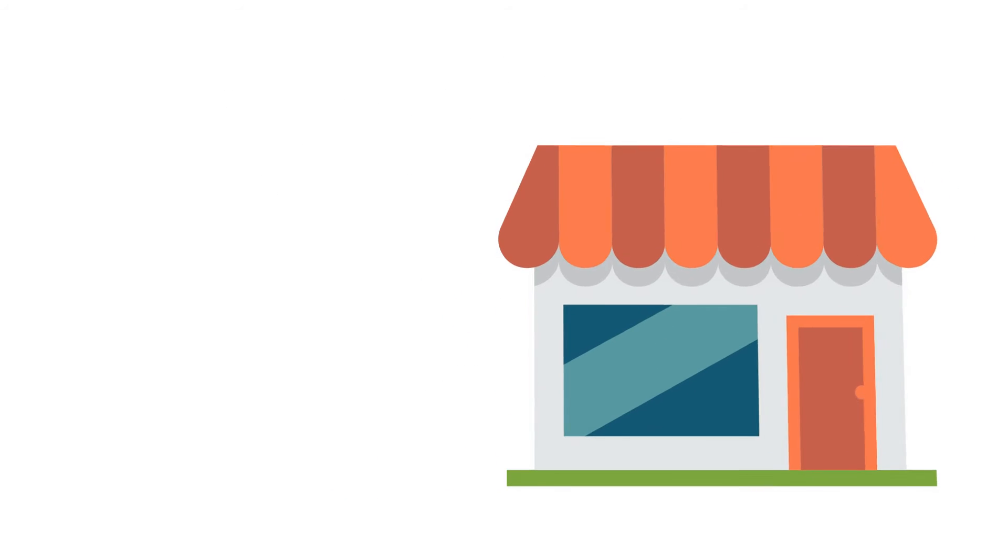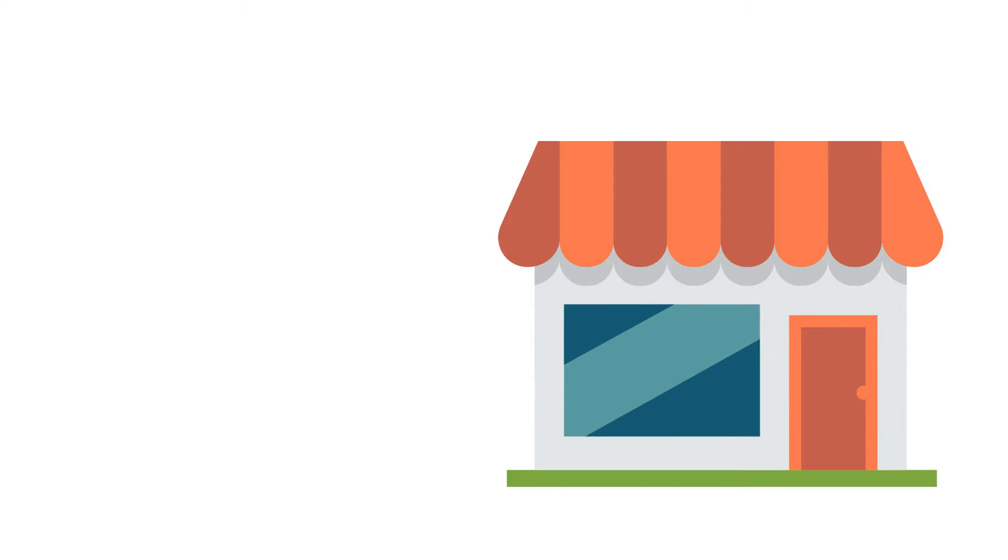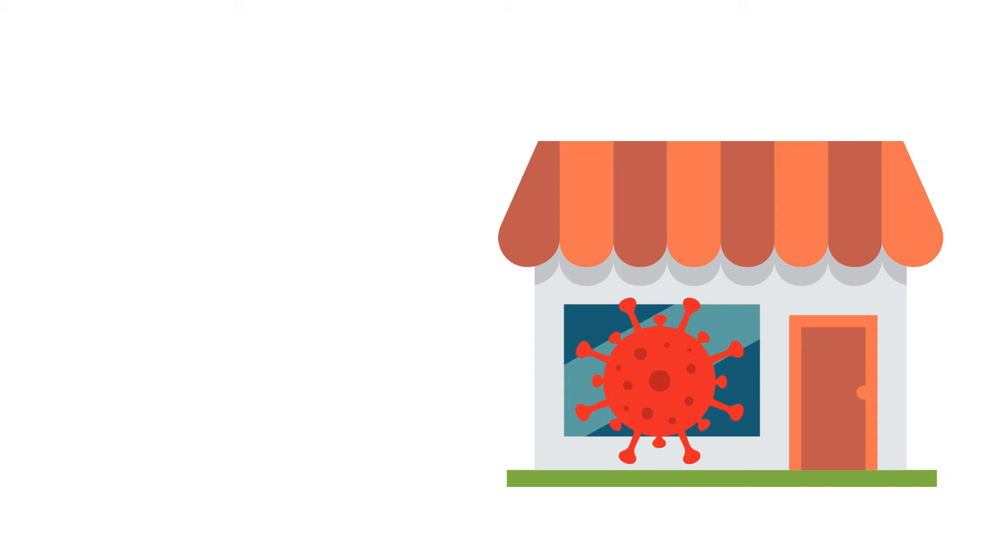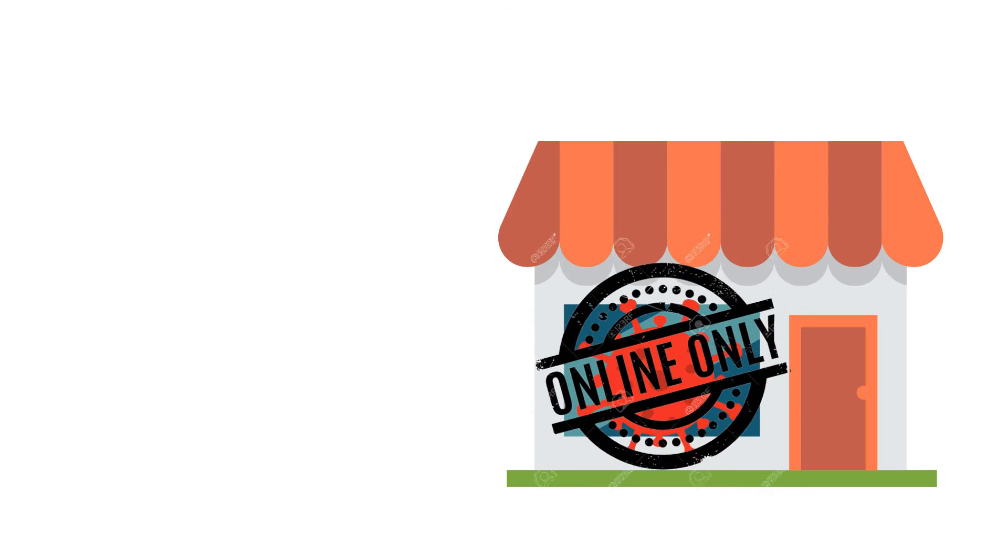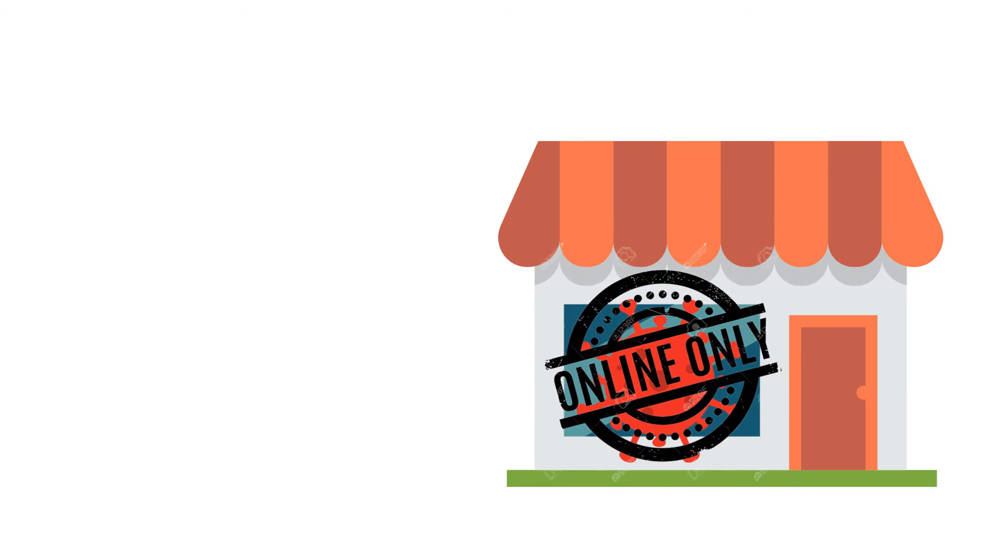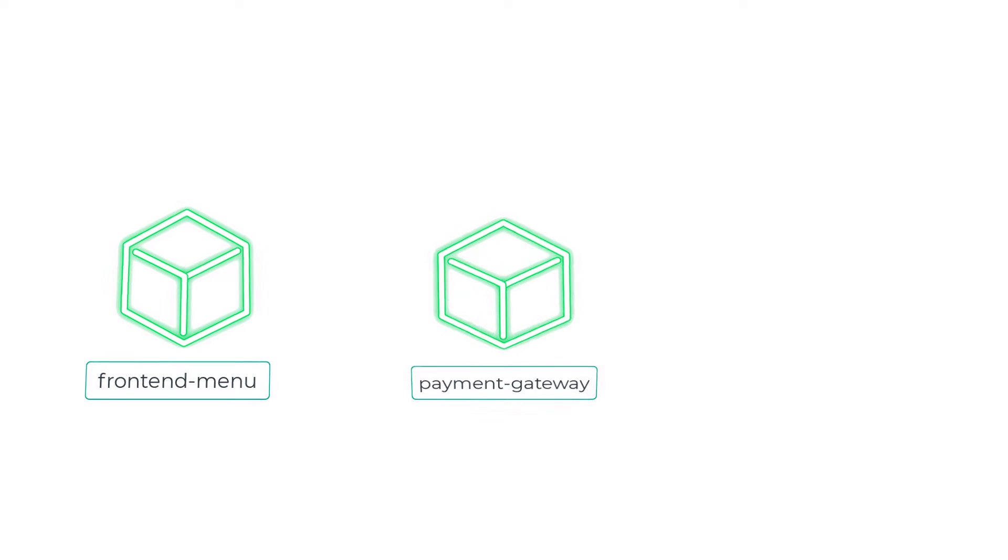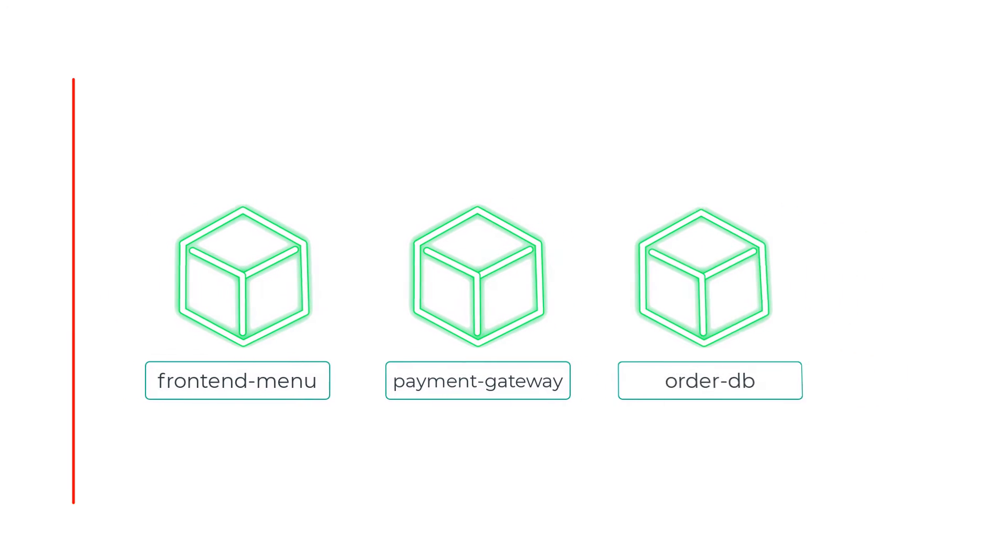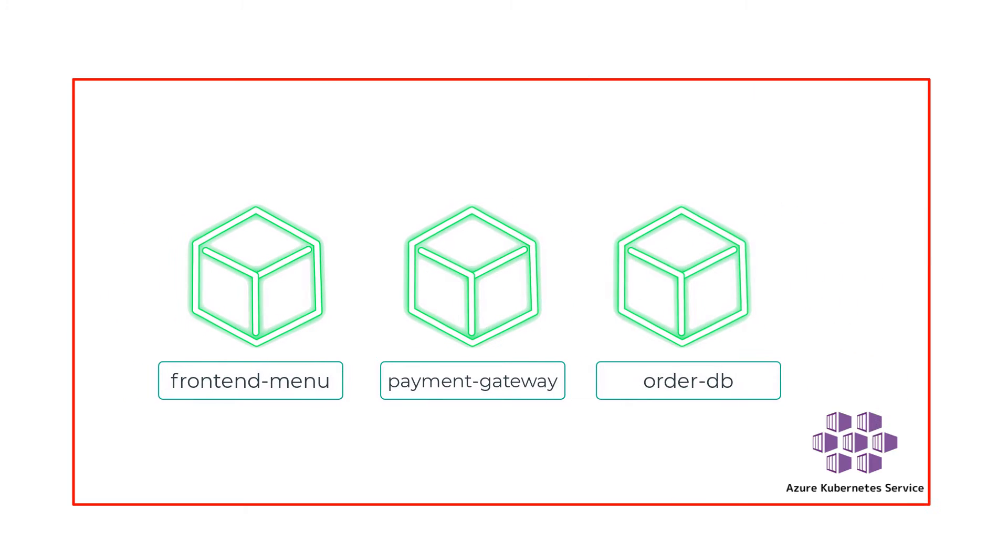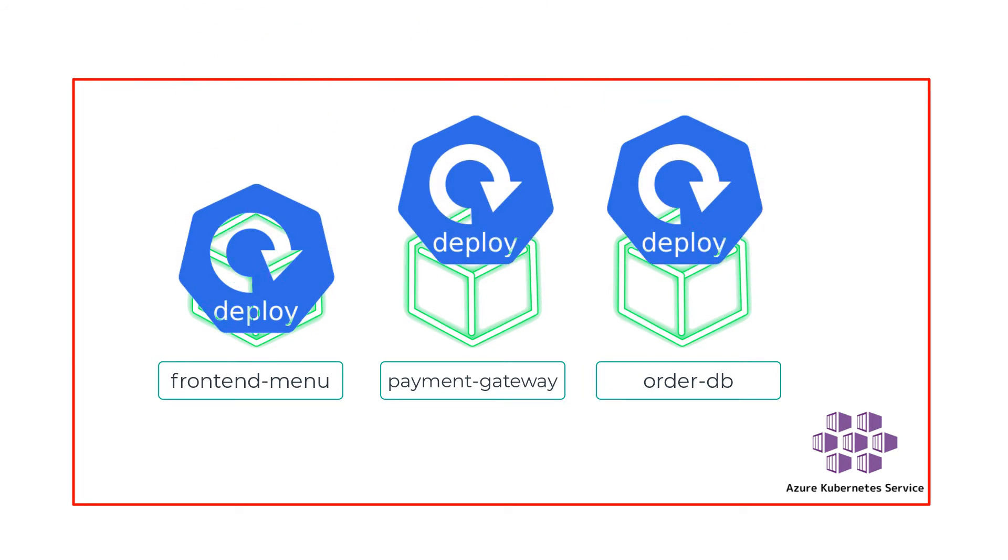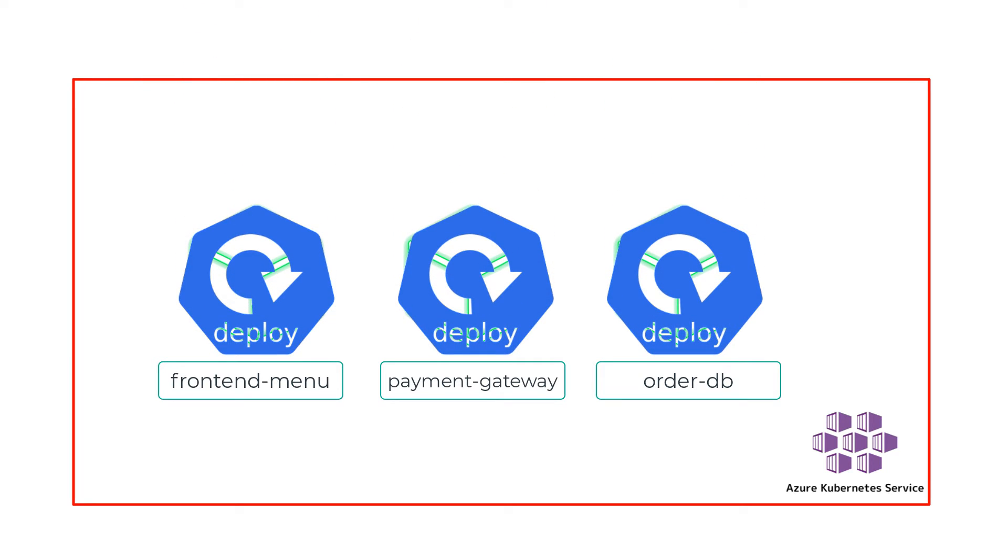Secret Recipes was an organization delivering food to local residents. Due to the pandemic, they had to start taking a lot more online orders than they traditionally do. To accommodate this, the CTO decided to host the following microservices in an Azure Kubernetes services cluster.